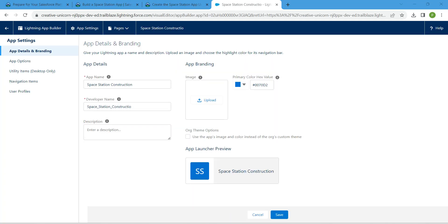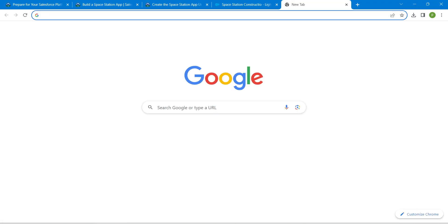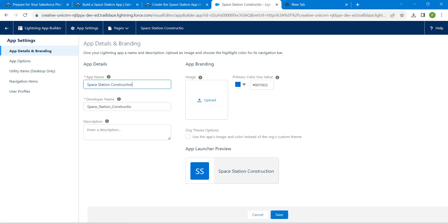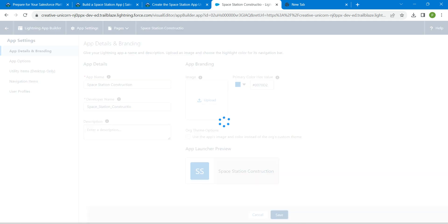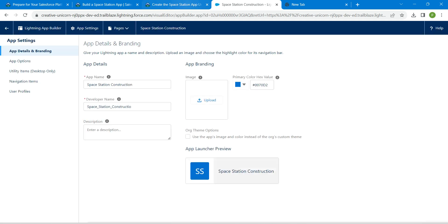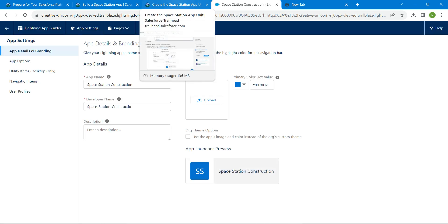While viewing, I was able to find that we have missed our Space Station Construction N over there, so I'm just editing that. That's all about this challenge.